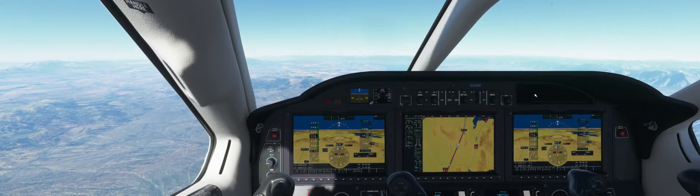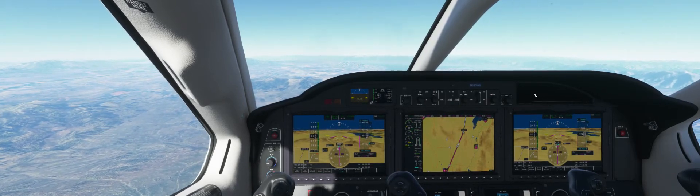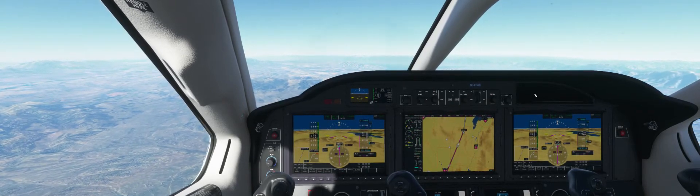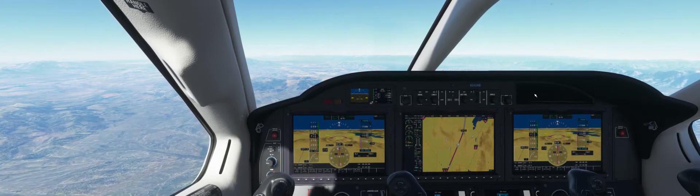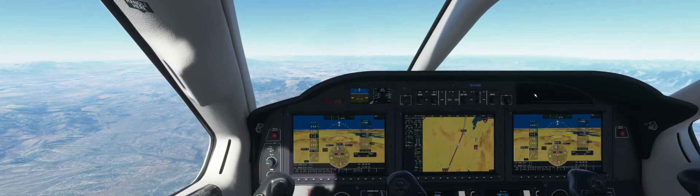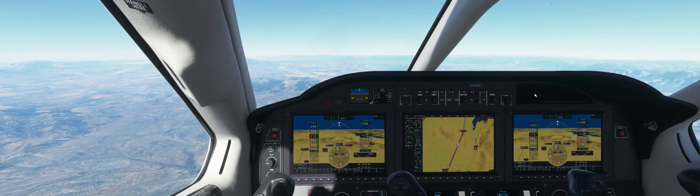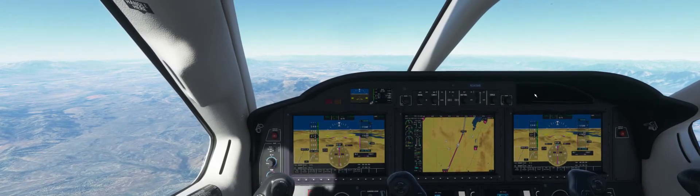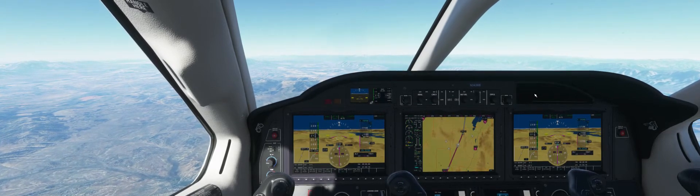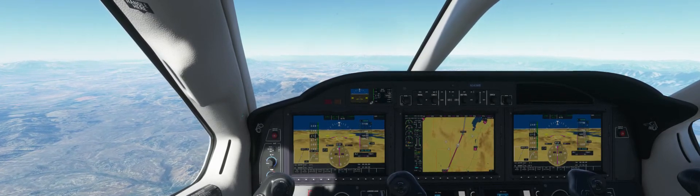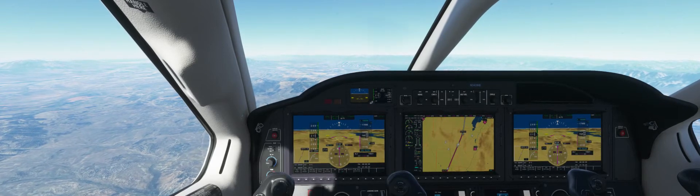The airport's at, like, 4,400 feet elevation. There's only one runway — Runway 1-6 in one direction, Runway 3-4 in the other. It's 5,860 feet long. The in-sim winds at this destination were 095 and 6 knots.